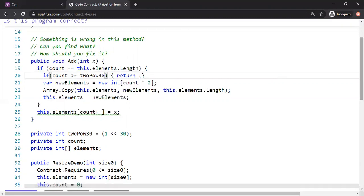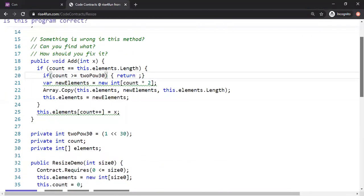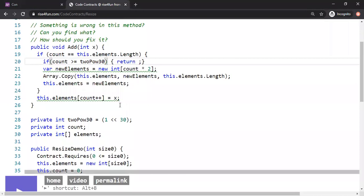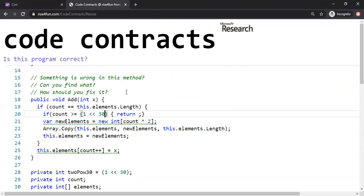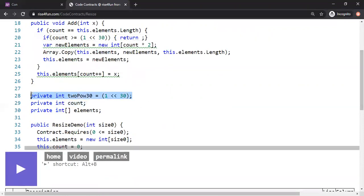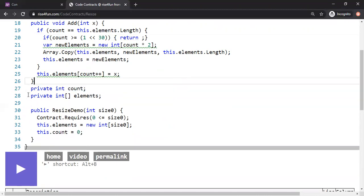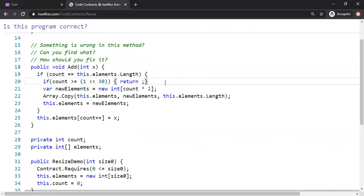Substituting the constant for 2^30 directly still shows a warning about array access possibly going out of the upper bound. It seems that substitution doesn't quite work, or more analysis is needed. For the purpose of this demo, I'll leave it as the literal expression and move on.